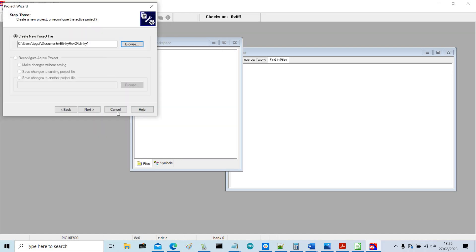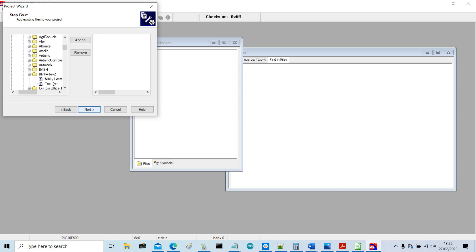And it will save it as an MPLAB project, and then next. So we're now to bring our assembly language program in.